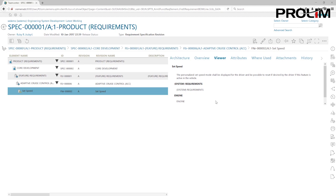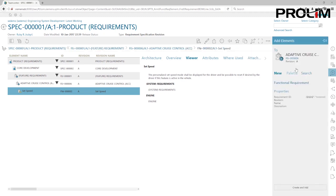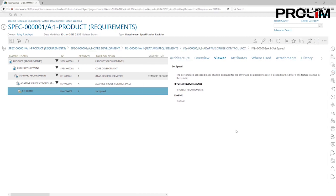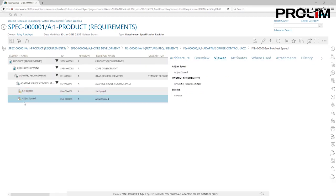One important note as you're creating your requirements: right now I'm on the 'Set Speed' requirement object. When I click 'Add Element,' I want to make sure that at this level I'm adding a sibling, not a child. If I add a child, it will create a requirement under Set Speed, and that's not what we want. A sibling is essentially a brother or sister to the parent. Give it a requirement name, fill in the information, and hit save. You can see I now have two requirements under adaptive cruise control, and I'll continue creating siblings all the way to the last requirement with a table.